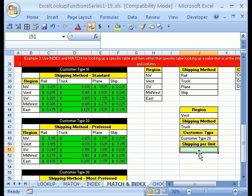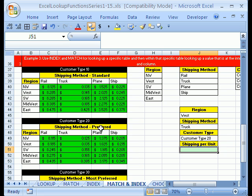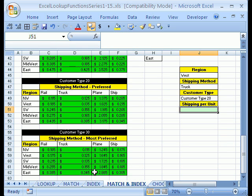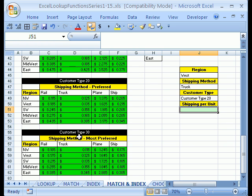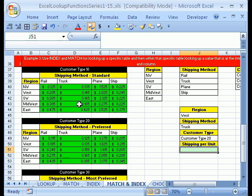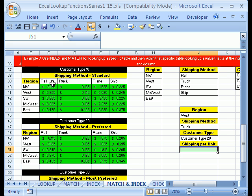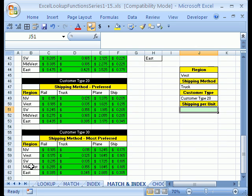Here's the setup. You want to figure out shipping unit per cost. We have one table for customer type 10, this second table for customer type 20, and a third table for customer type 30. We have different prices, but along each row headers and column headers, we have region and shipping method. They have to be exactly the same for each table.